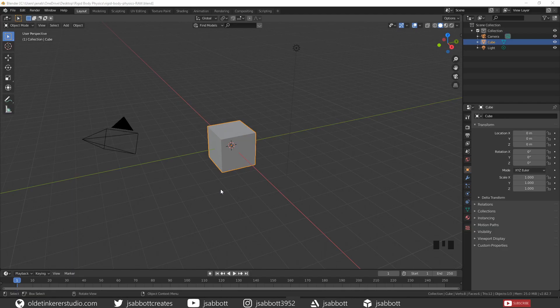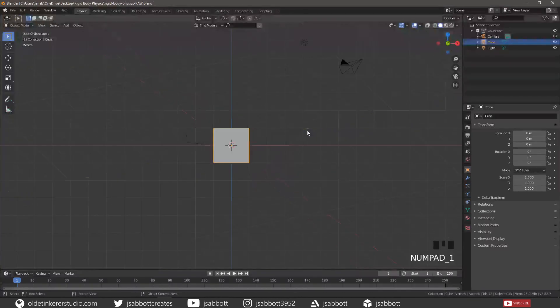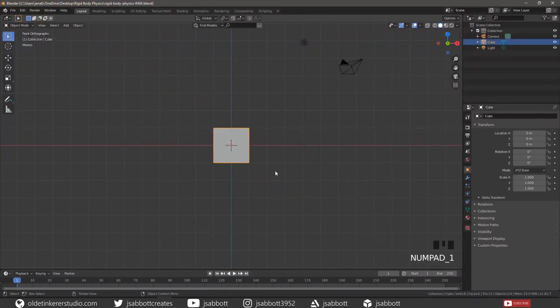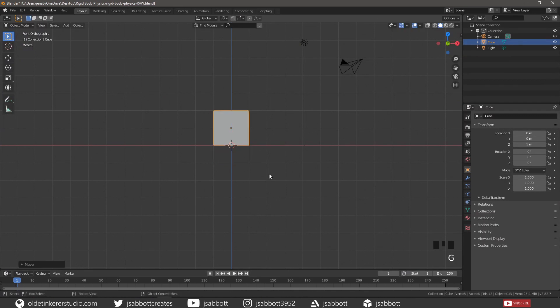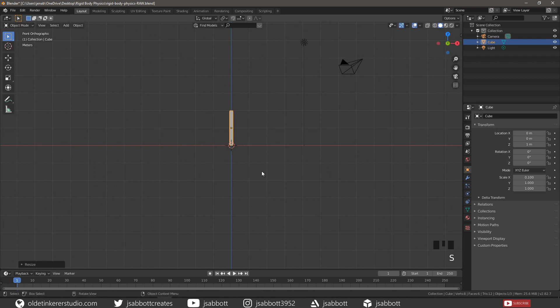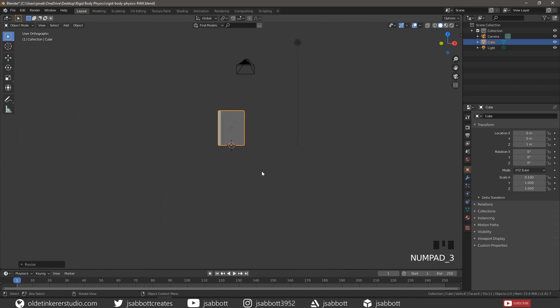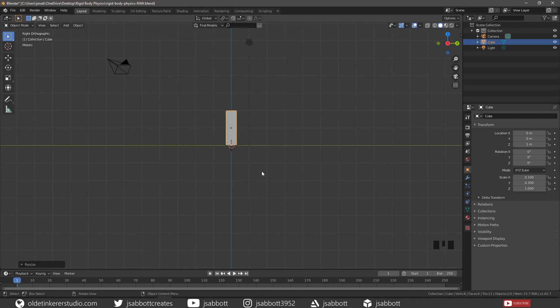First, let's make a Domino. Scale the default cube into the size of a Domino. Then apply the Scale.